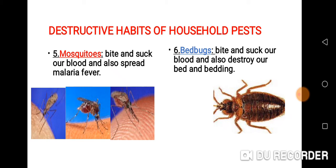Bed bugs bite and suck our blood and also destroy our bed and bedding. These are bed bugs.